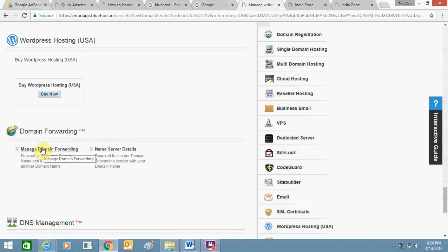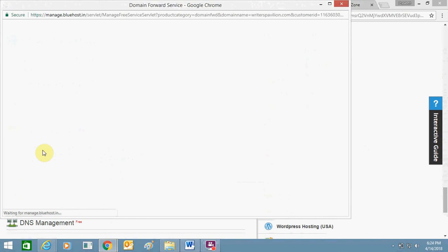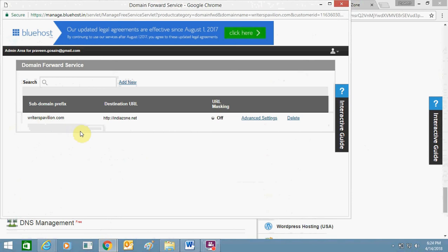As of now, you just need to click over here - manage domain forwarding. Here you can see this is my domain, writerspavilion.net, and I have entered my website indiazone.net in destination URL.